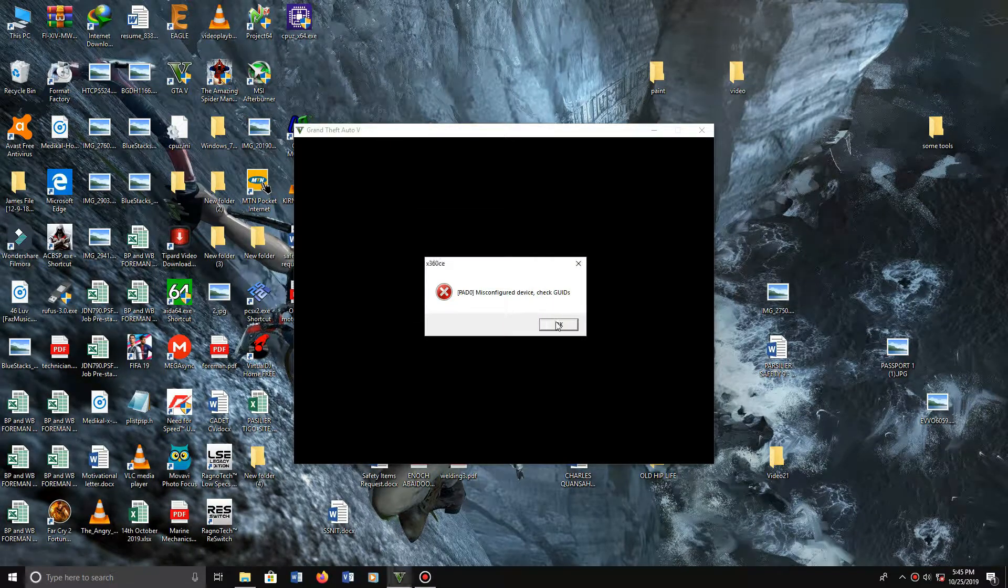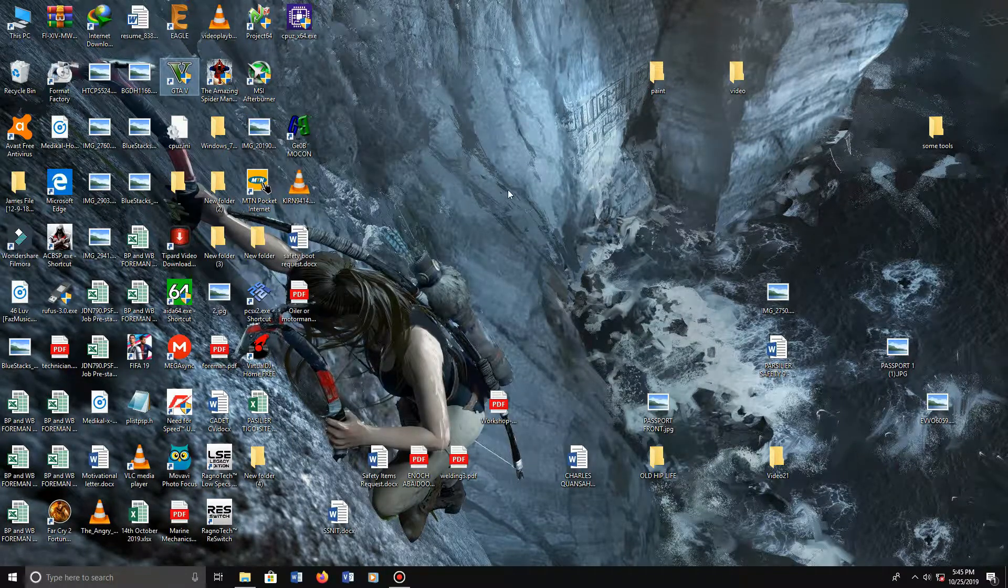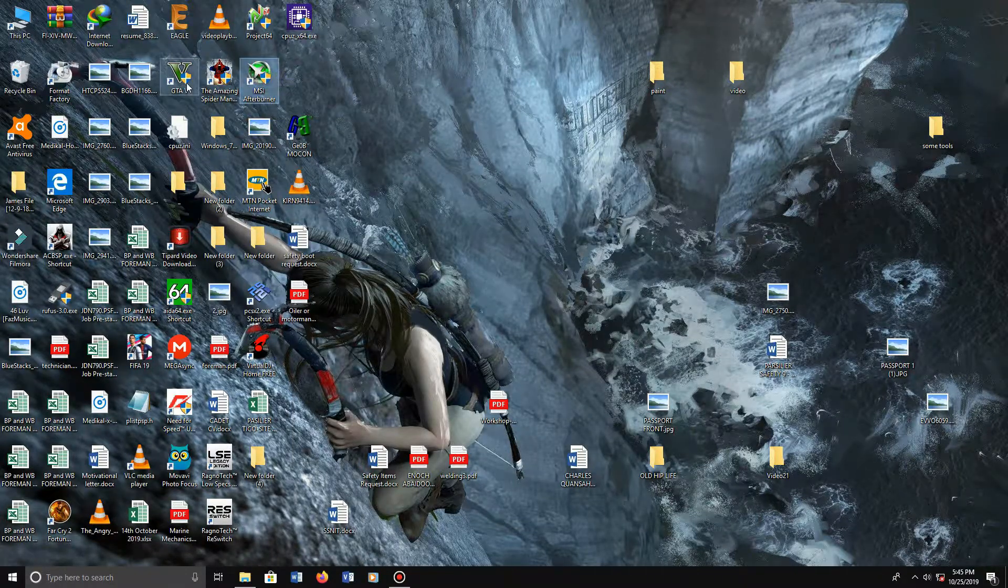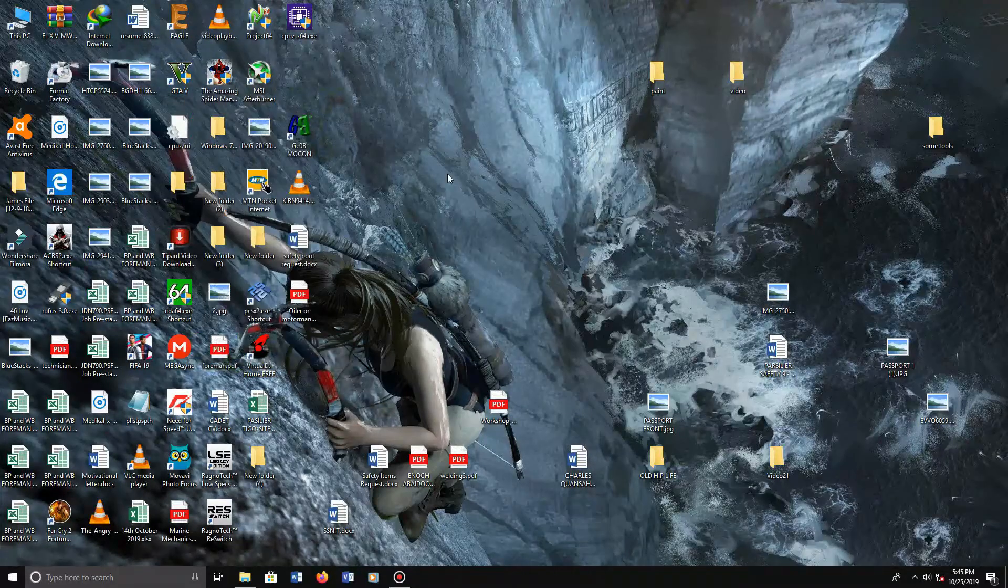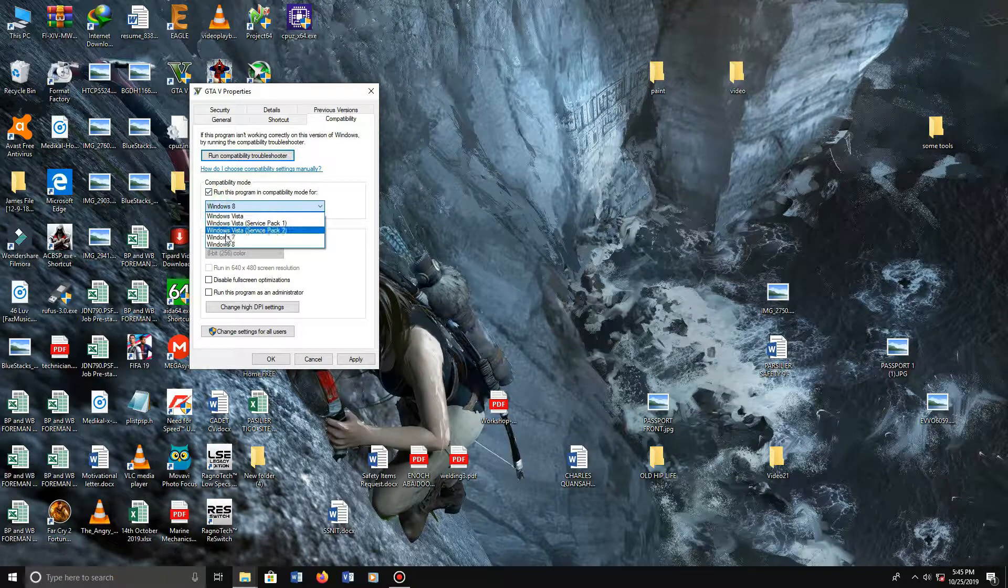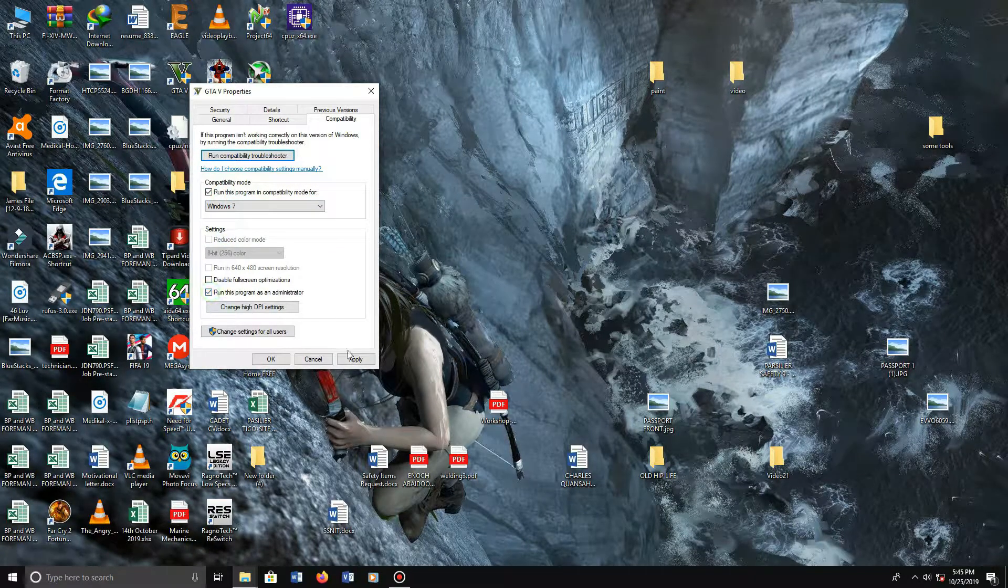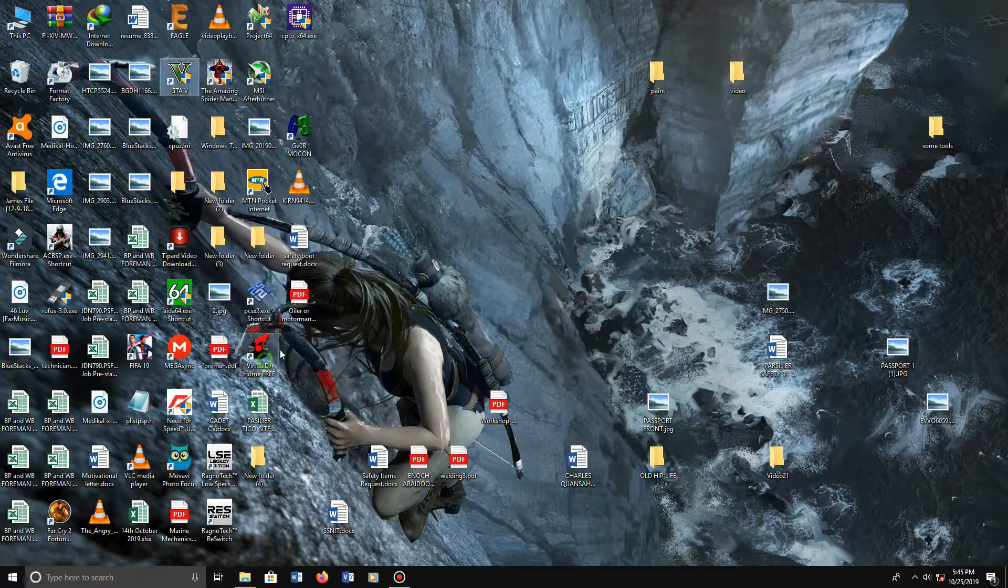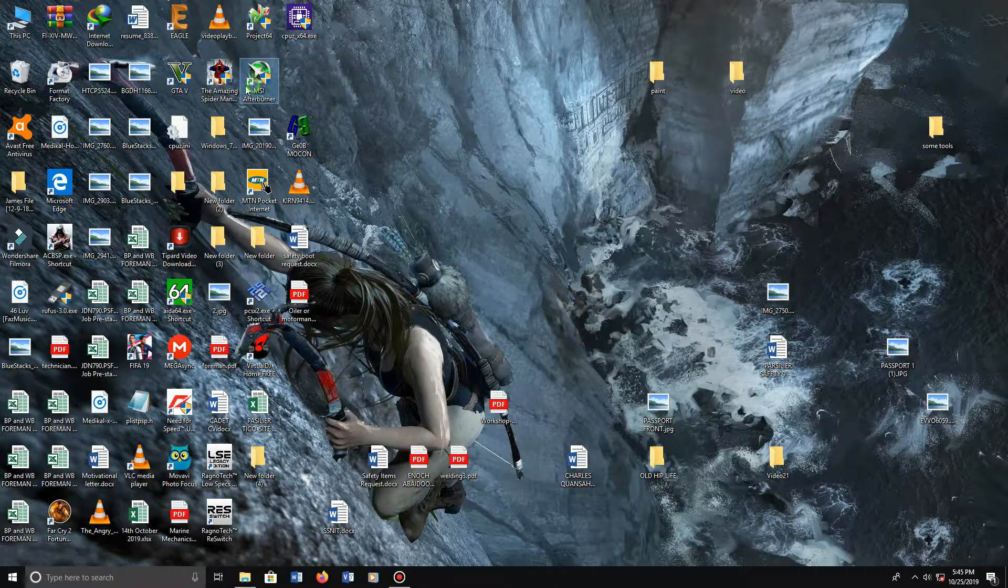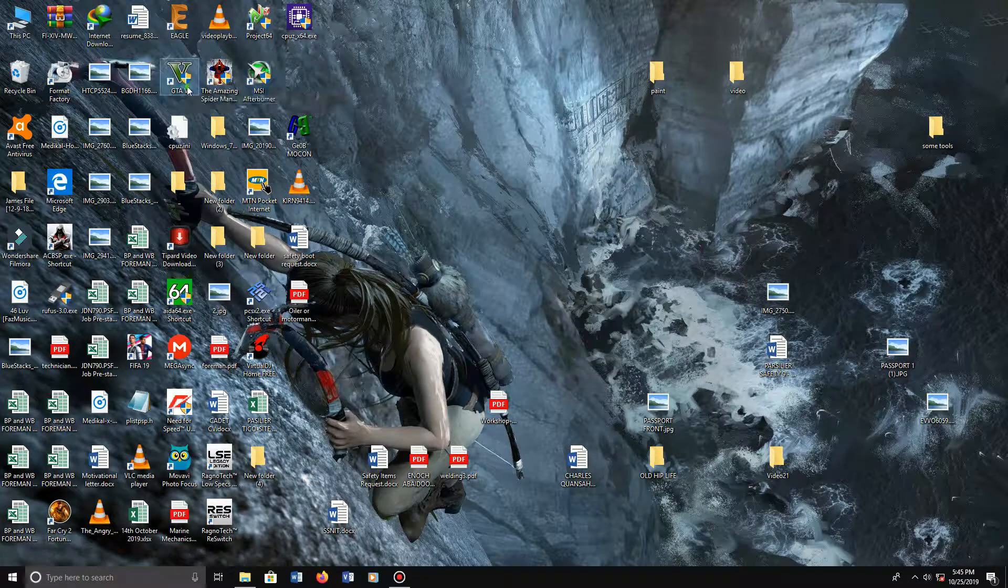program, go to desktop, okay. Right click on the icon, go to properties, then select compatibility. Set compatibility to Windows 7, run program as administrator, finally apply, okay, done, good to go. I'm going to launch the program.